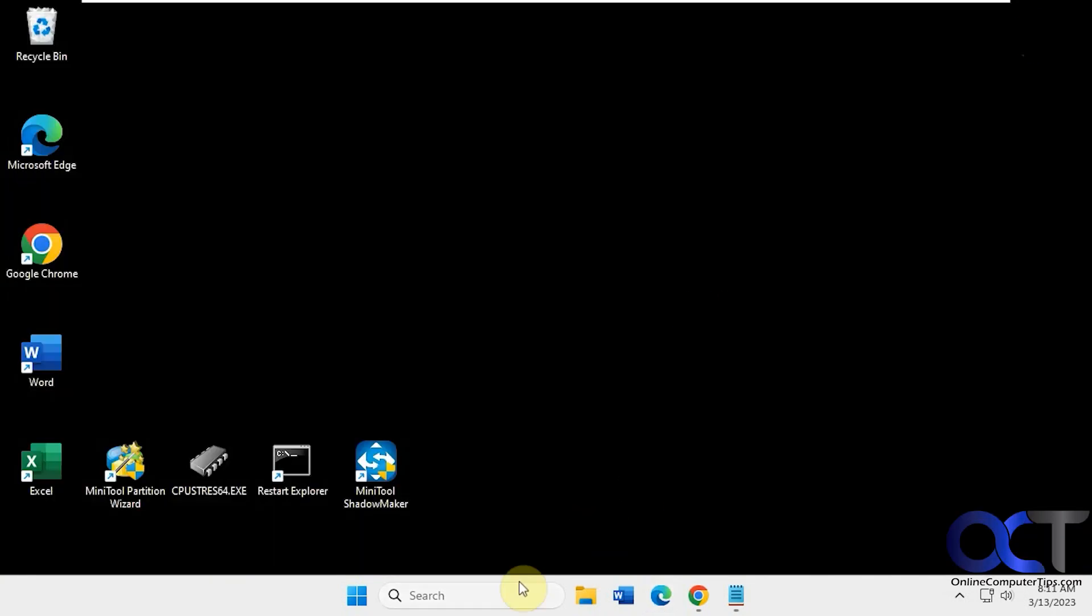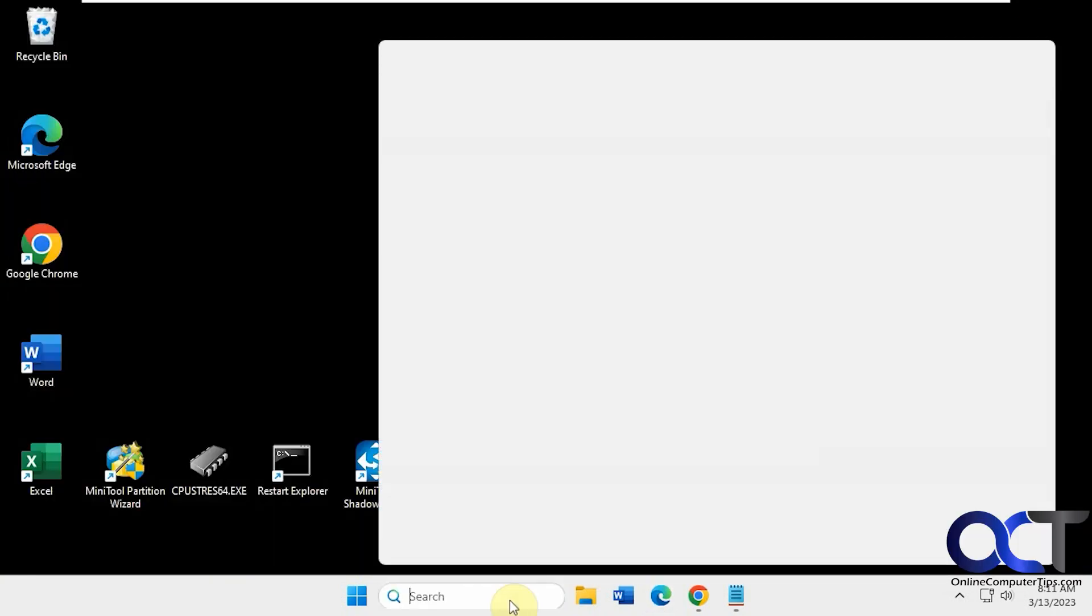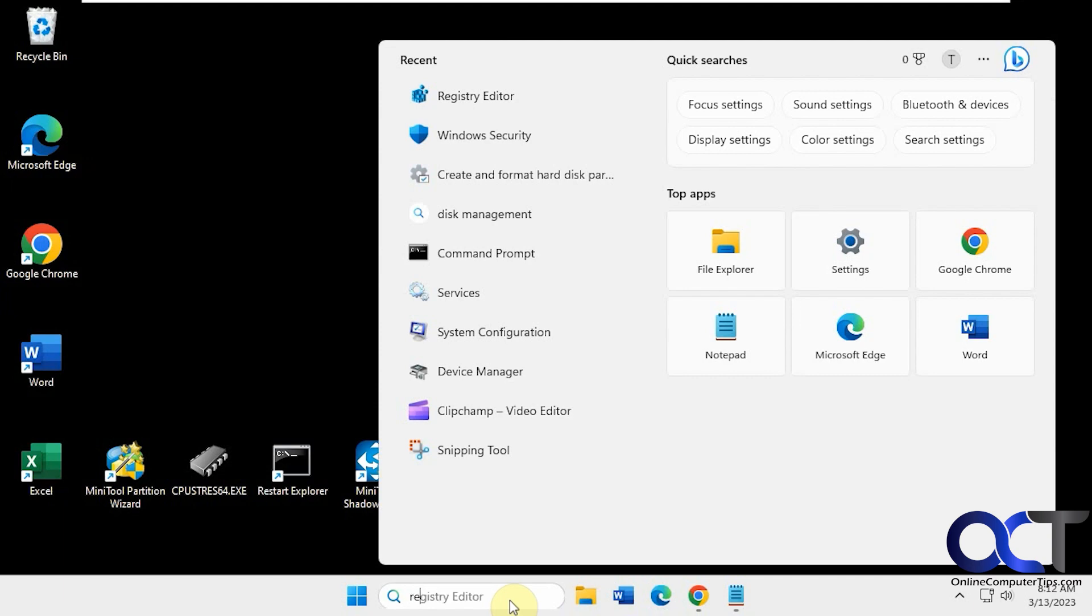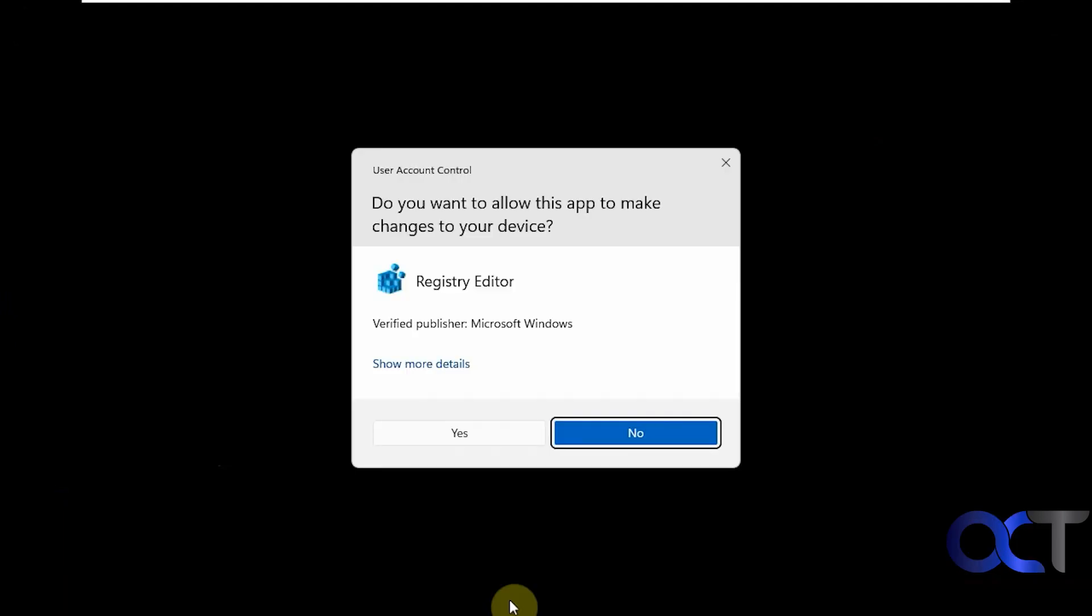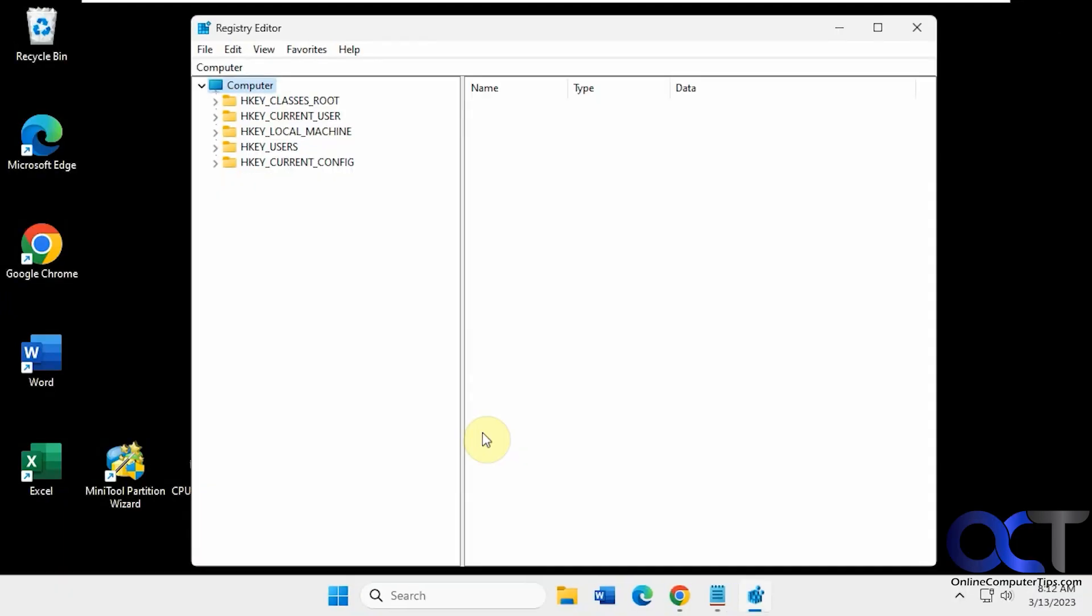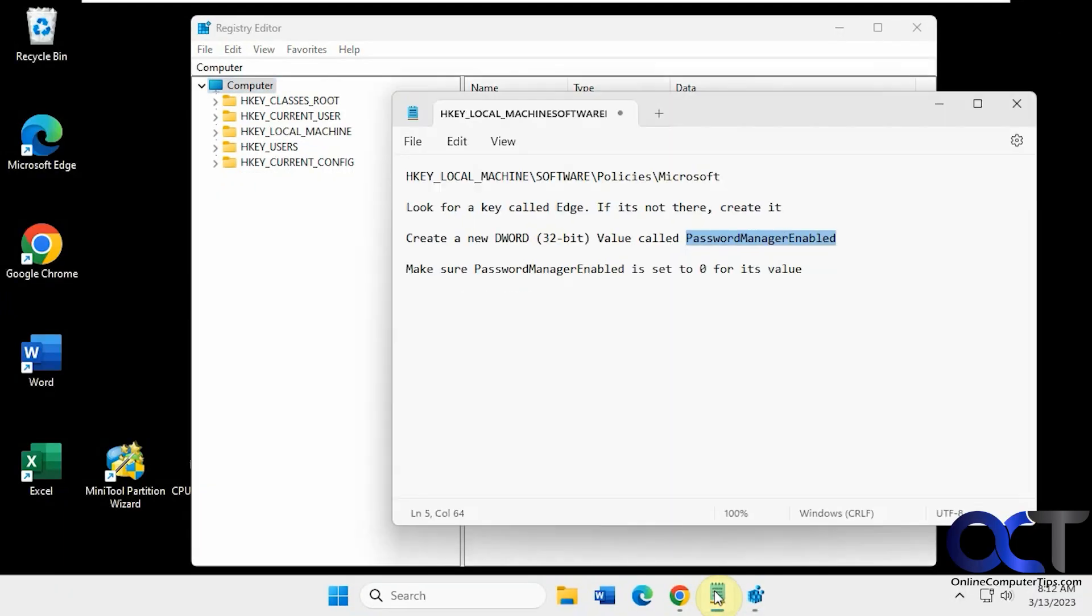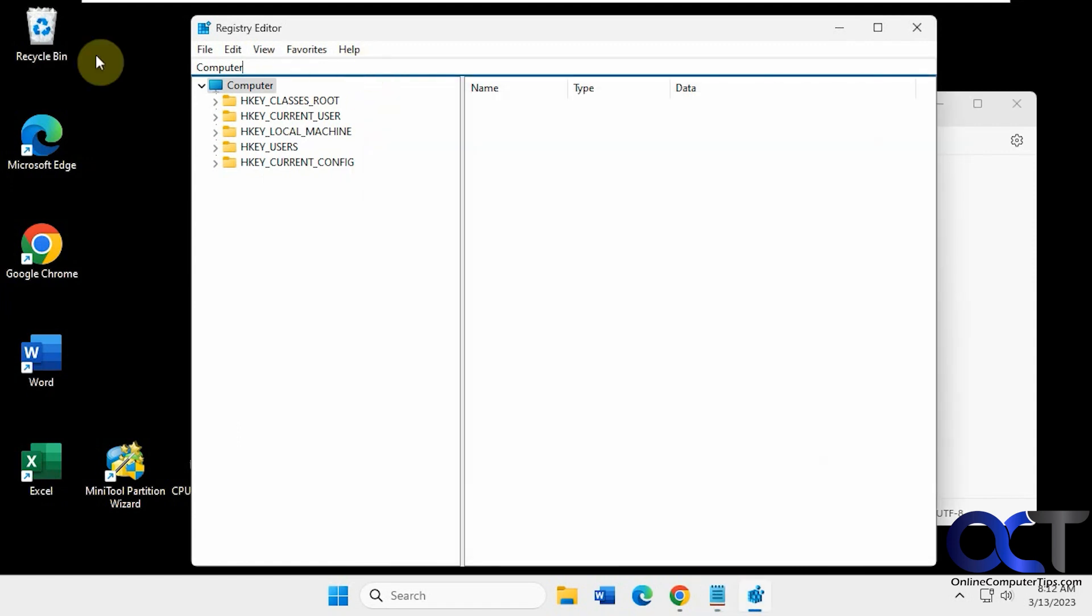To do that, you just need to go into the Registry Editor. So RegEdit. And then I got my little cheat sheet here. Just copy this key. You could paste it in the address bar so you don't have to type it.